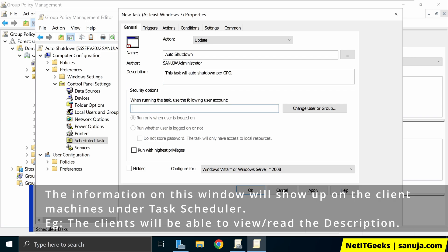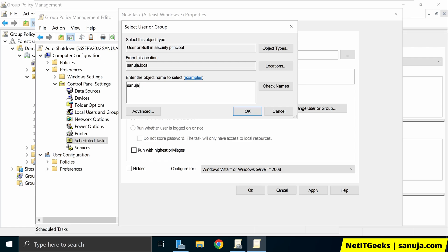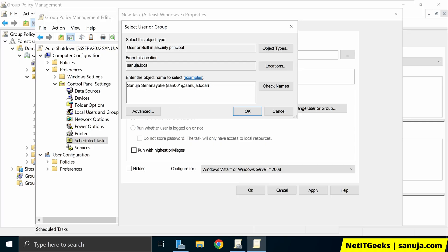And then when running this task, what user account should be applied? So we can select what security options using this, where this will be applied. So if you click on change user or group, we can apply to whatever the user you like. For example, if I go SYS and go check names, it shows system. But let's go Sanuja and check name. And here you go. So it shows that user. So I can apply to a specific user.